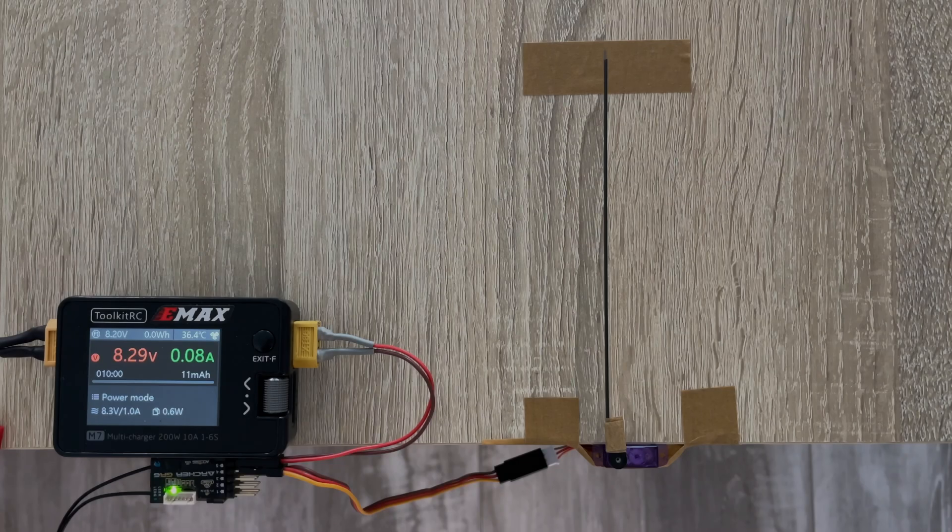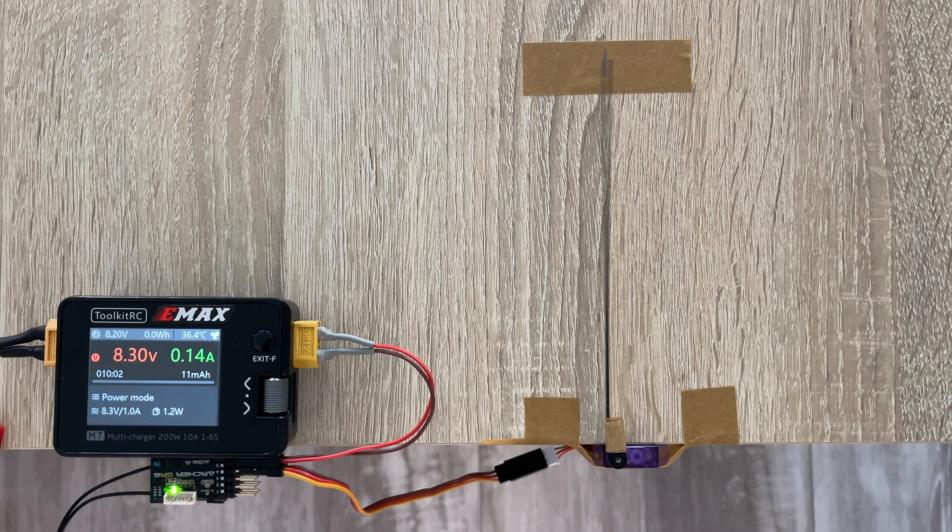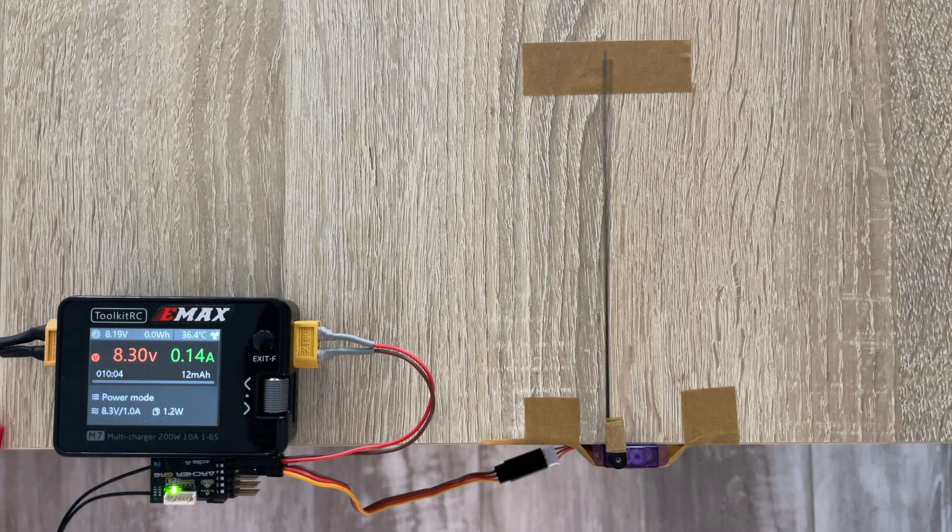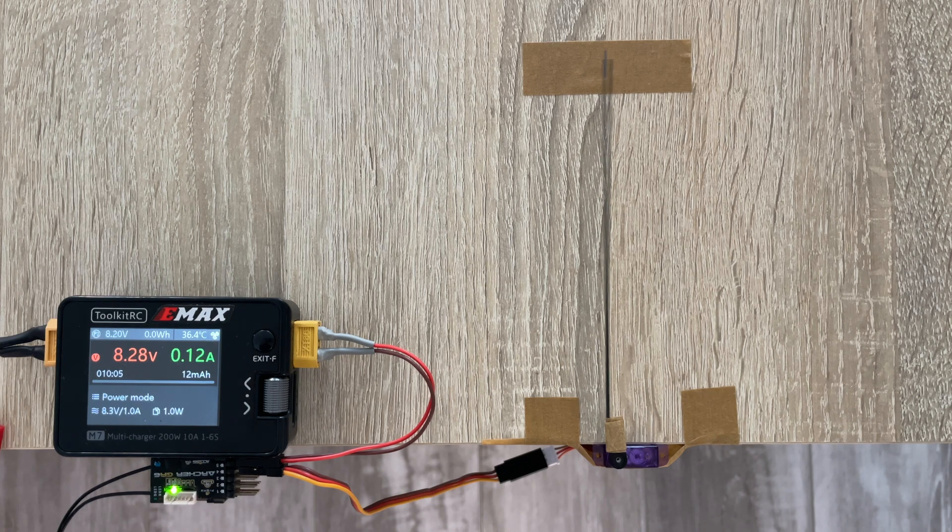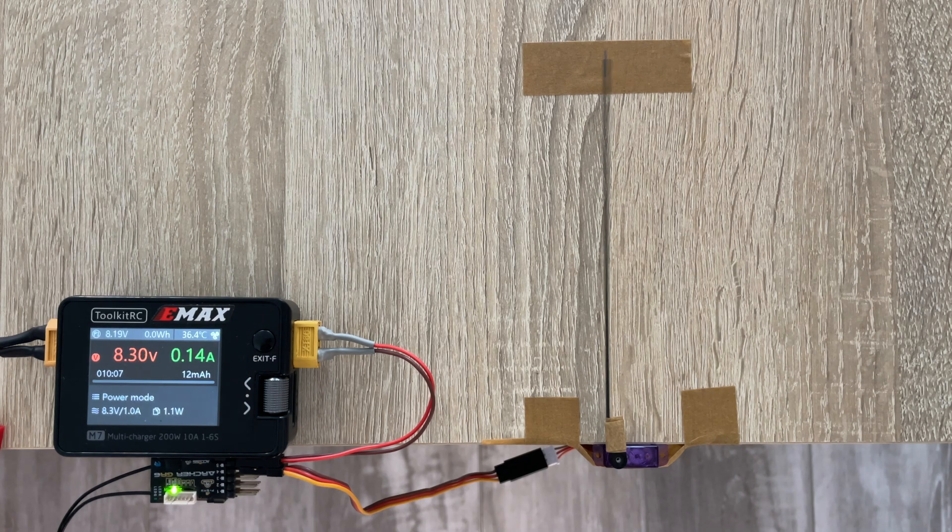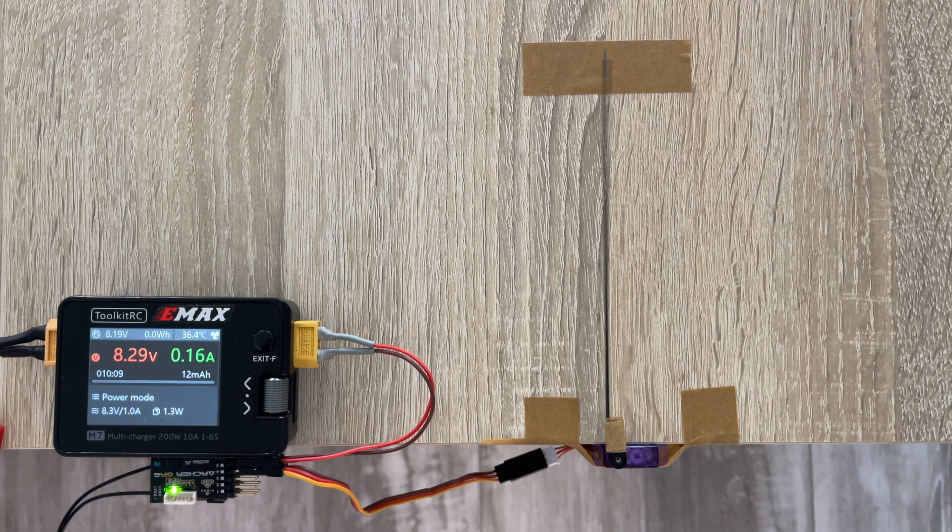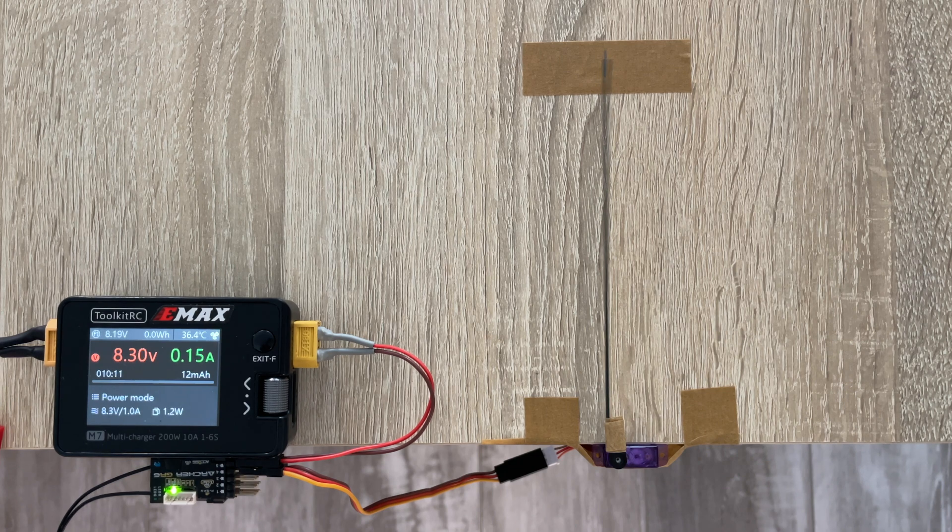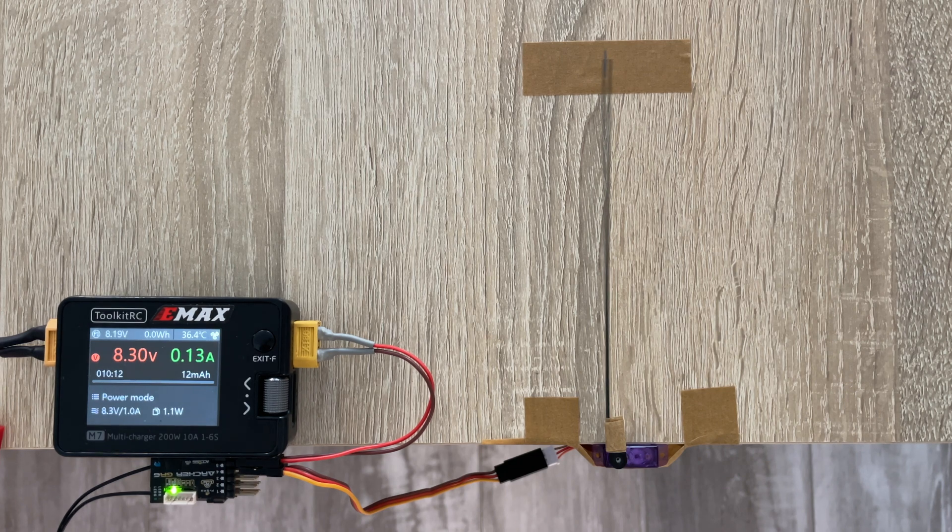So now I have my power supply set to 8.3V, which is equal to a fully charged 2S LiPo battery plugged in directly into your receiver.